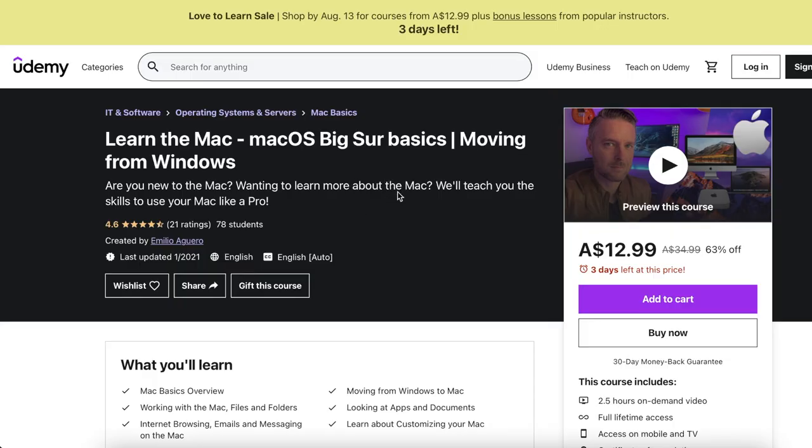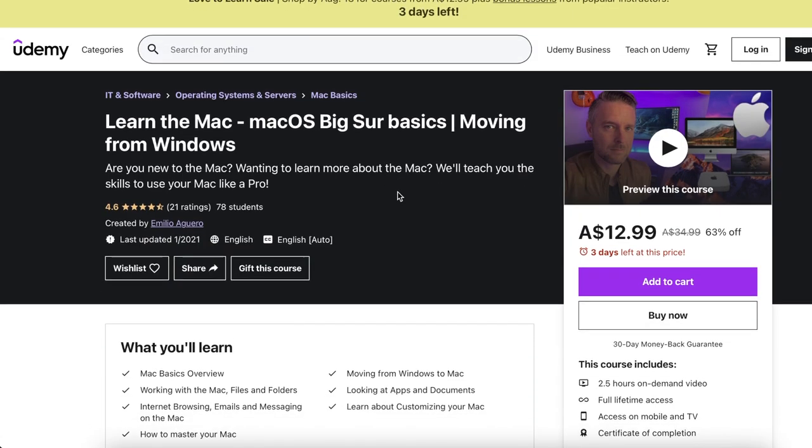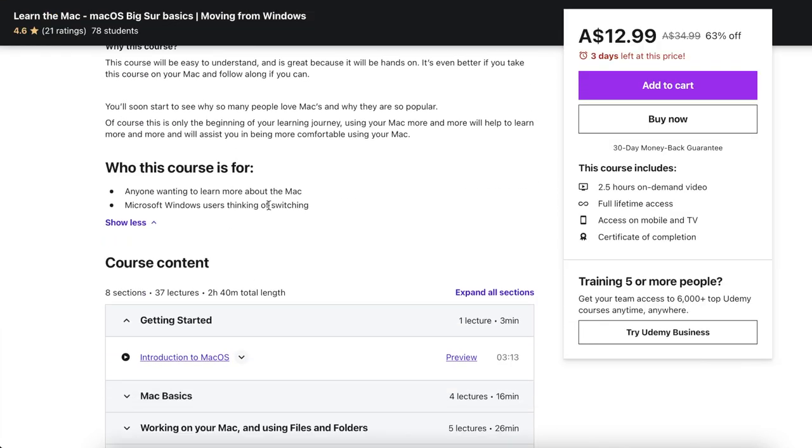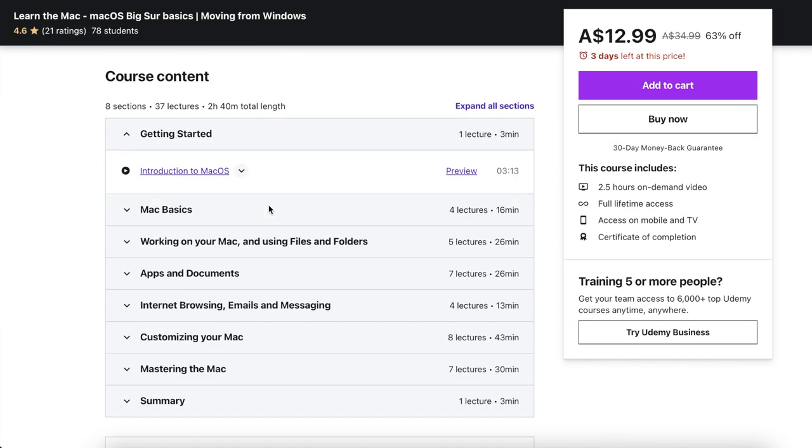Now before we do get into this video, I will let you know that I've got a full length Mac OS training course available in the description below. I've got a link to it. Check it out. I know that you'll find it helpful. So M1 Mac, how to speed it up. Let's look at the first one.